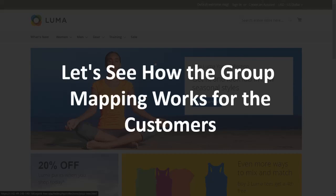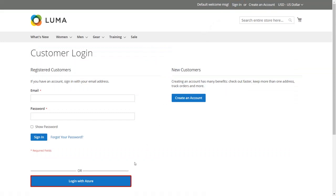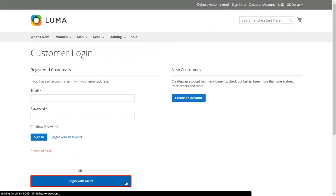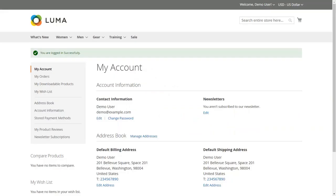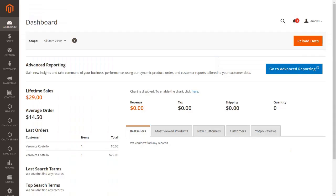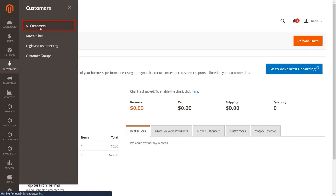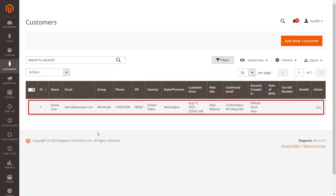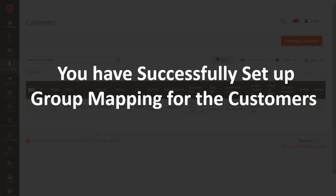Let's see how group mapping works for customers. Click on Sign In — here you will see the SSO button on your customer login page. Click on the button and perform SSO using Azure AD. You will be redirected to Azure AD's login portal. Enter your Azure AD login credentials and click Sign In. Go to the admin dashboard, click on Customers from the left menu bar, then click on All Customers. As you can see, the user has been automatically created and the wholesale role has been assigned to it. You have successfully set up group mapping for customers.